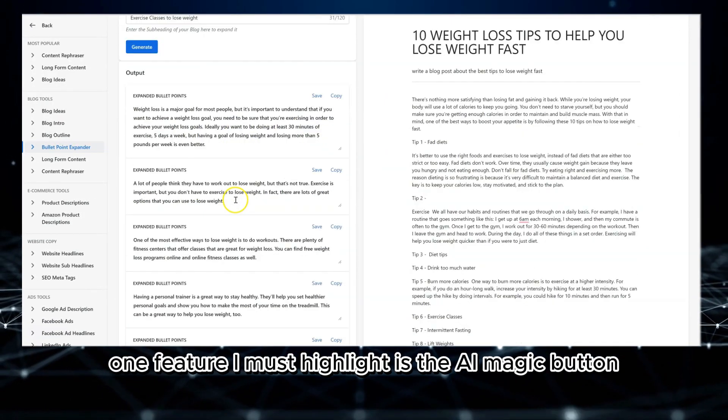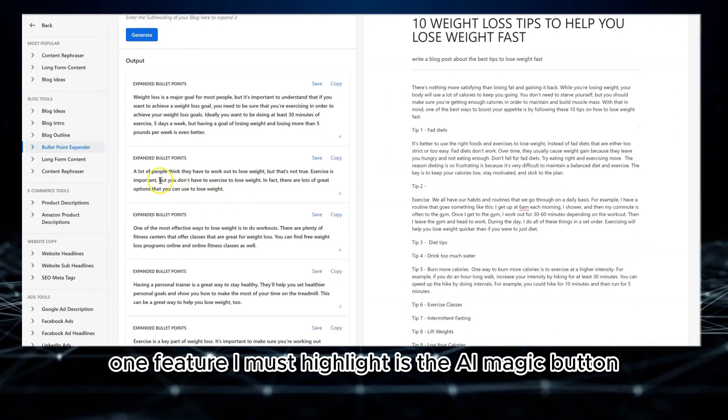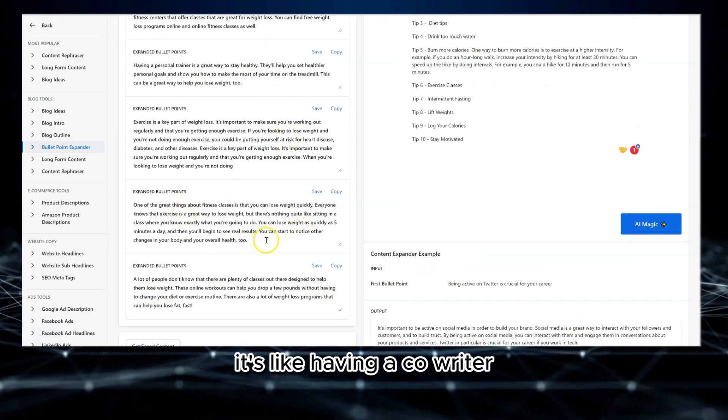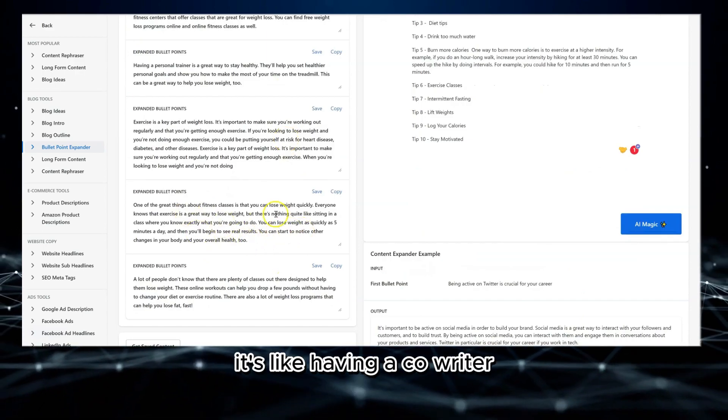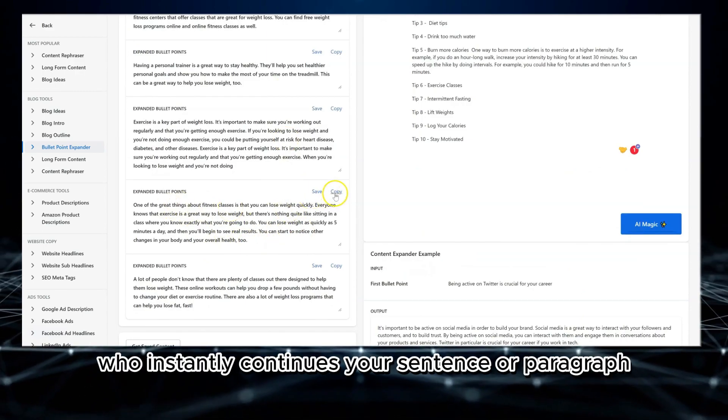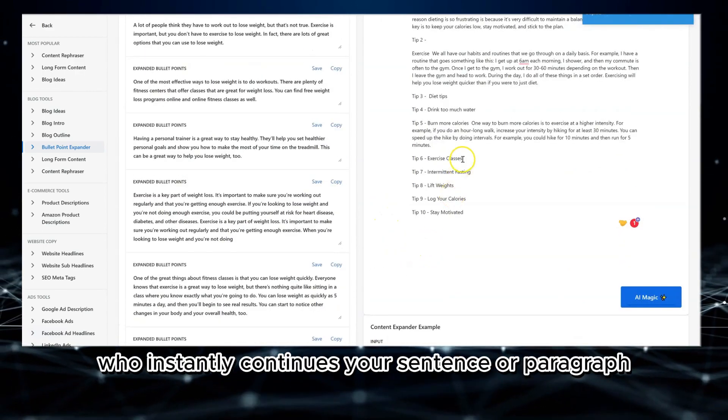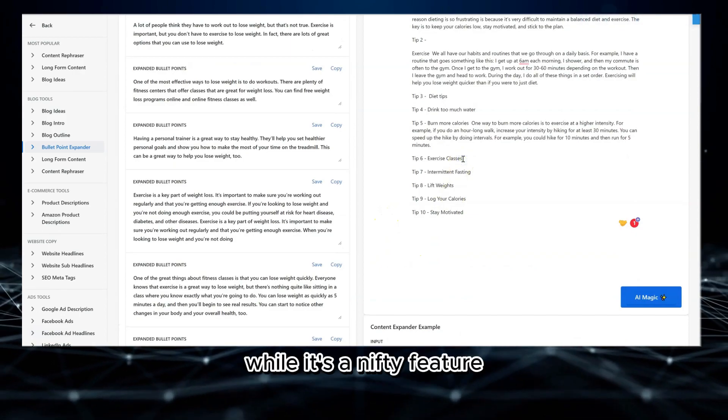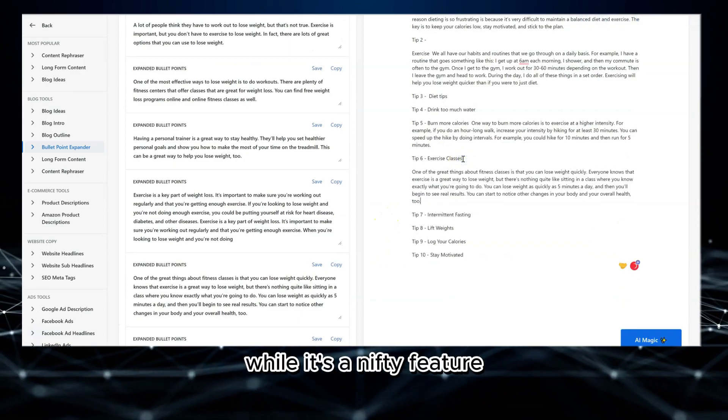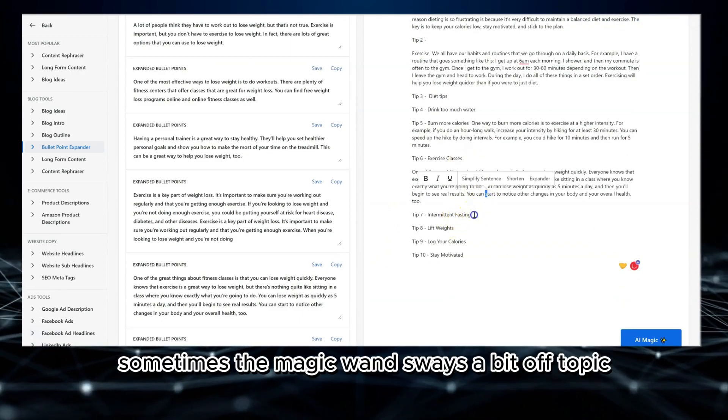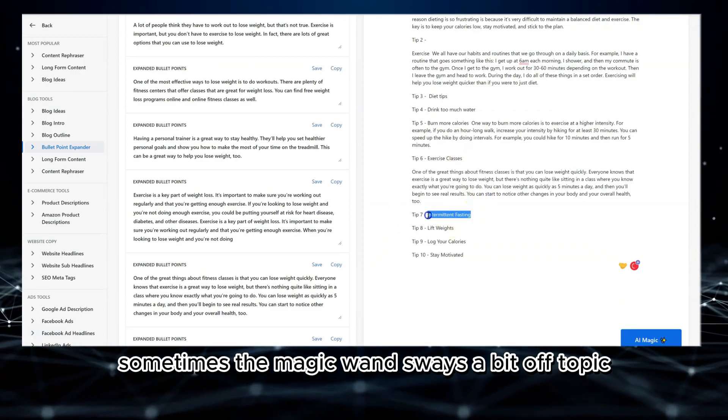One feature I must highlight is the AI magic button. It's like having a co-writer who instantly continues your sentence or paragraph. While it's a nifty feature, sometimes the magic wand sways a bit off-topic.